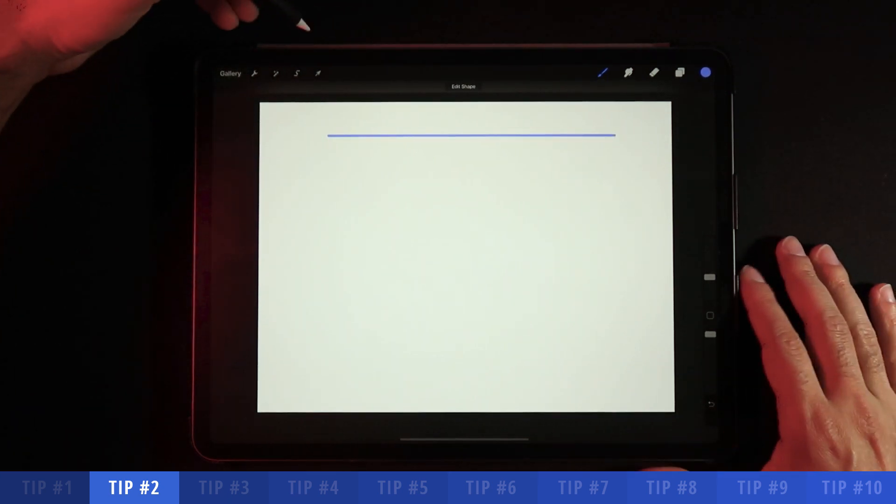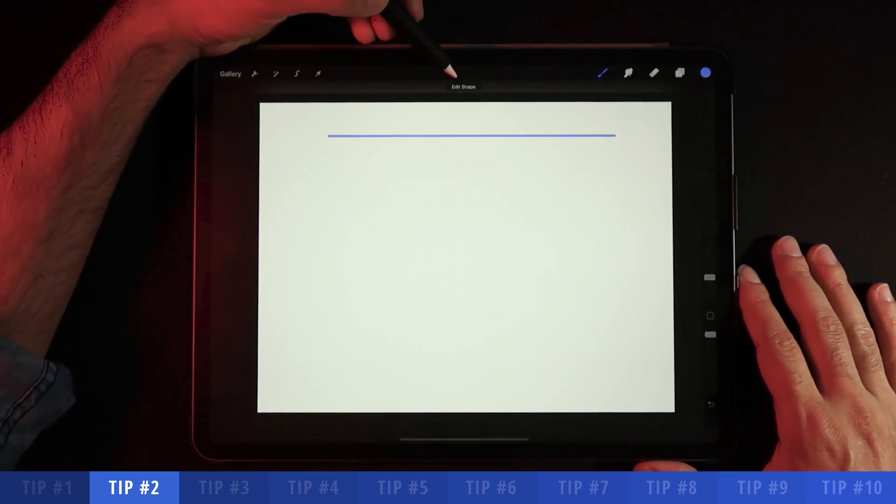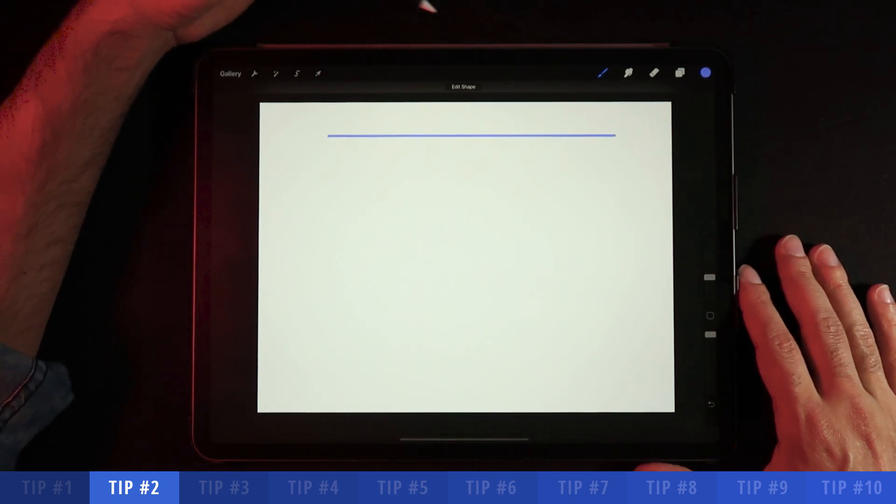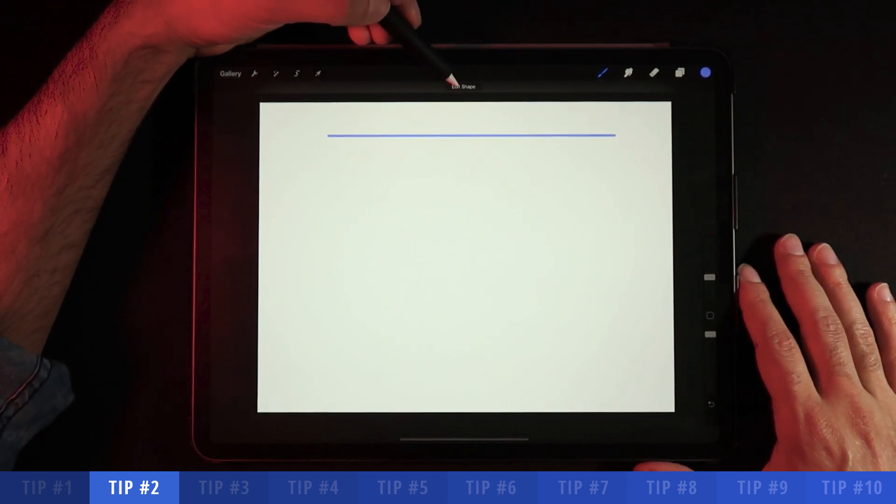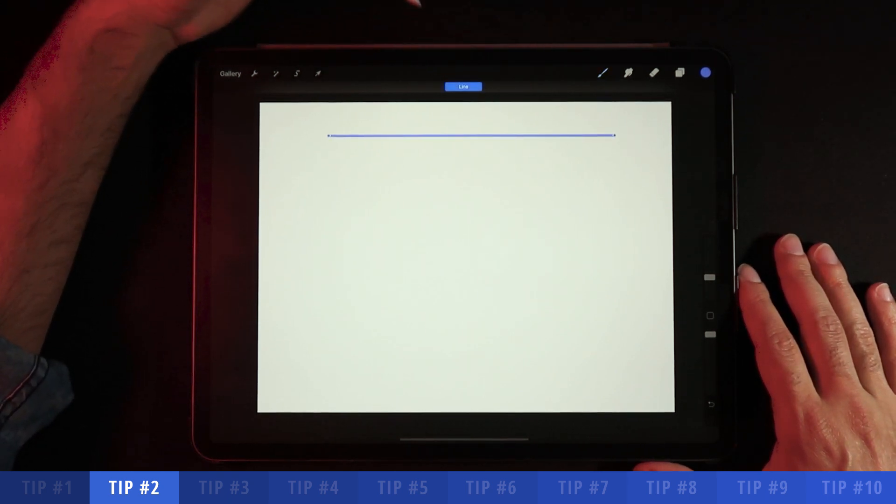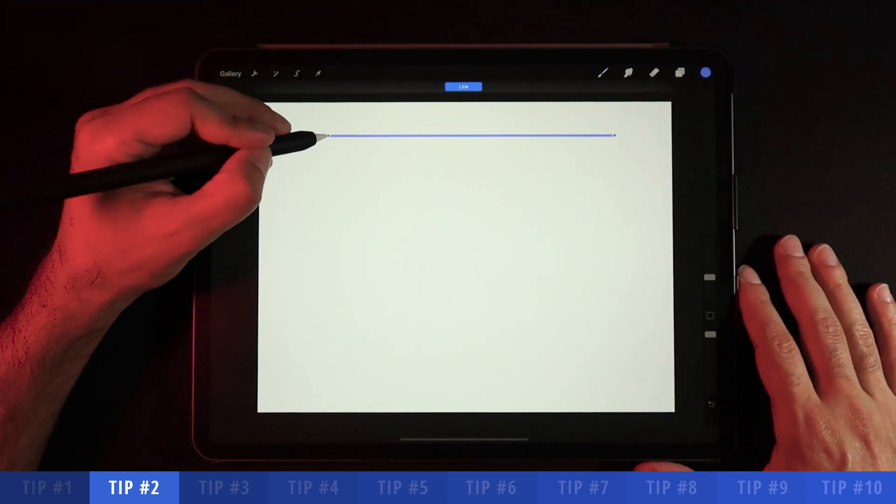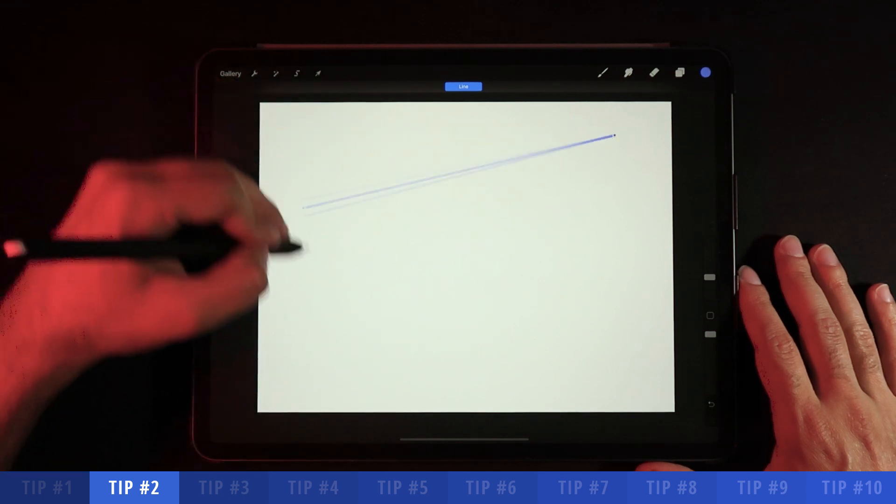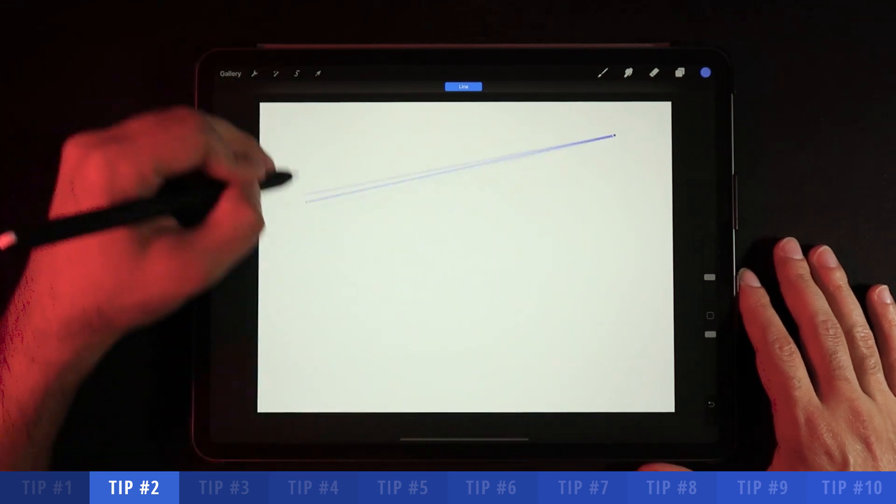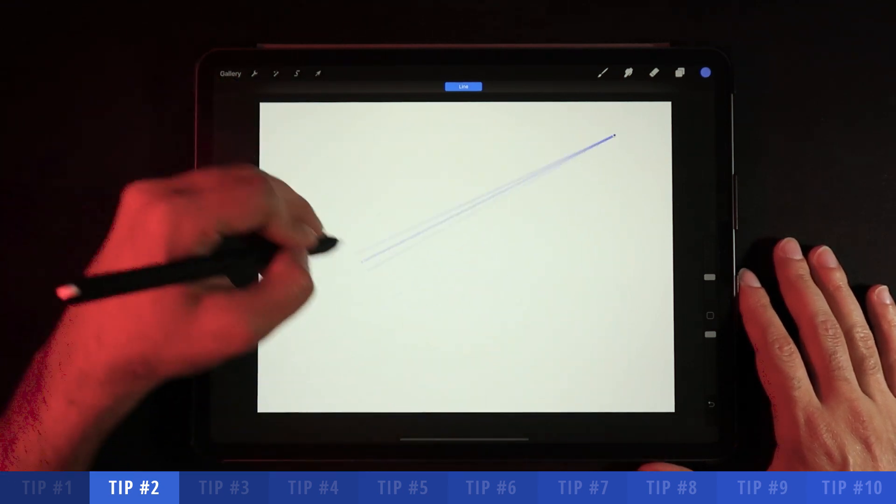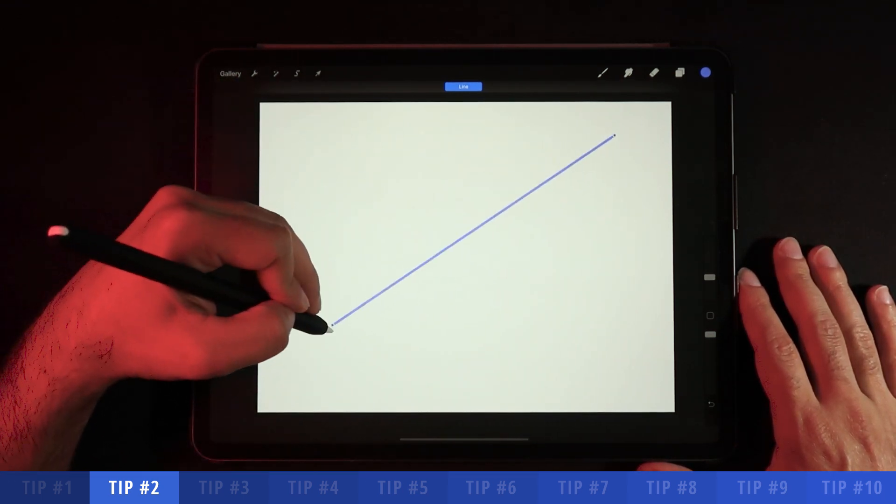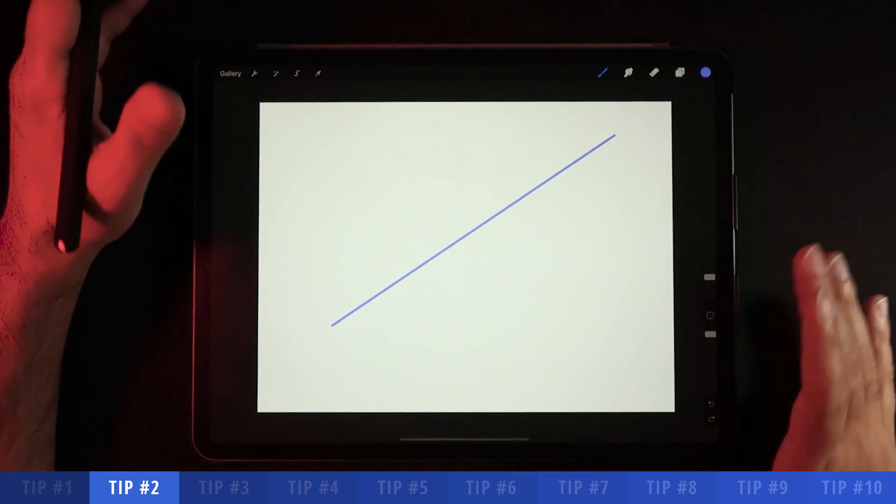Plus, you're still given this option here. Once you finish a quick shape, you're given this option called edit shape, and you're also then able to reposition your line wherever you want on the canvas.